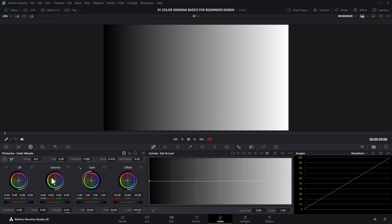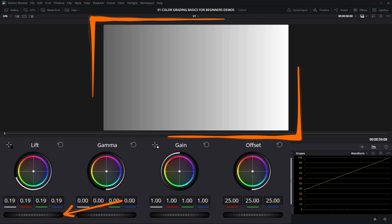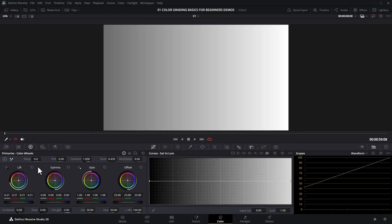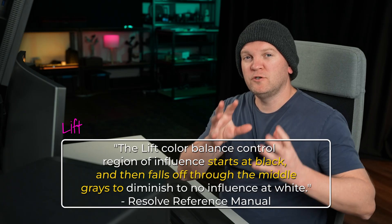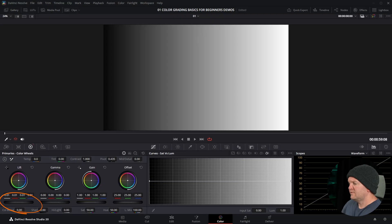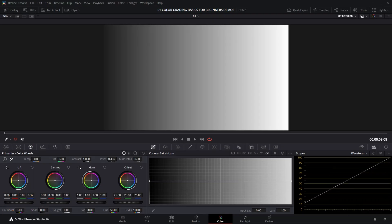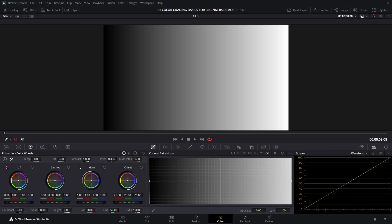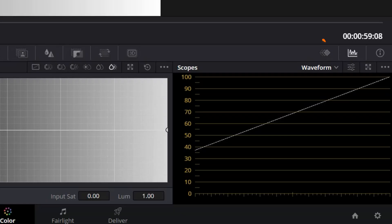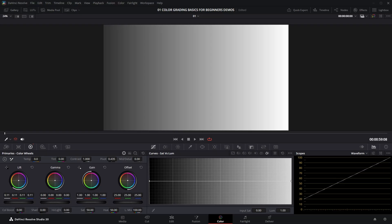Let's start with the lift section. I'm going to use the wheel to alter the value of lift — moving it to the right makes the image brighter and to the left makes it darker, but it's not affecting the whole image the same. The lift section is all about changing the darker areas of the image, whether that's changing the colors or brightness in those darker areas. As I slowly increase lift, the blacks are no longer black — they're grey. In the scope, the darker areas are getting brighter and the left side of the line moves up, but the right side isn't changing as much.